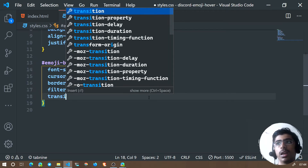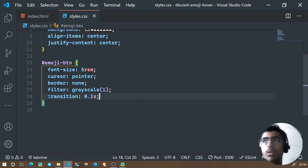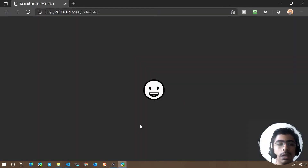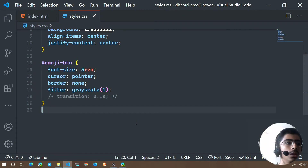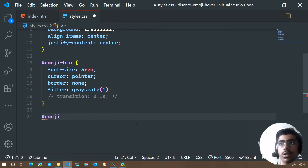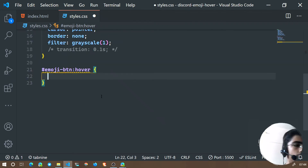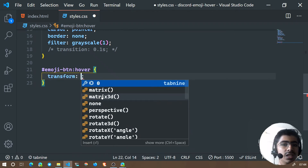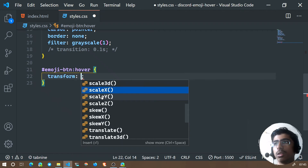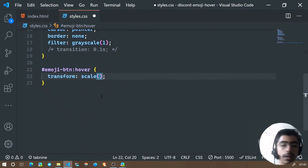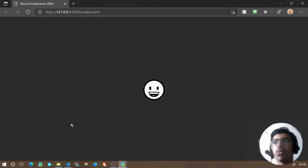Let's add a transition of 0.1 seconds — that's 100 milliseconds. The transition is important because when we hover over the emoji and it expands, we want it to expand smoothly rather than instantly. Now let's add the hover effect: on '#emoji-btn:hover' we'll use transform to change its size — specifically we'll use scale().